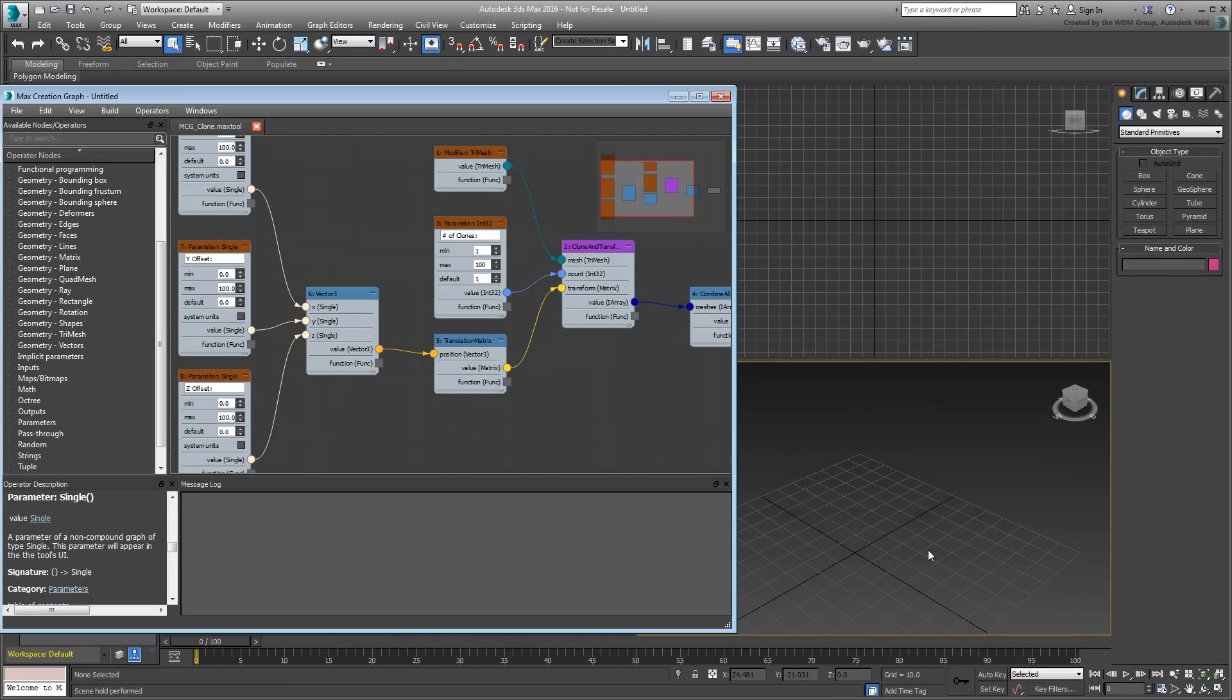Clones Modifiers. In this movie, you continue building your clone modifier by adding Rotation and Scale Offsets to the graph.